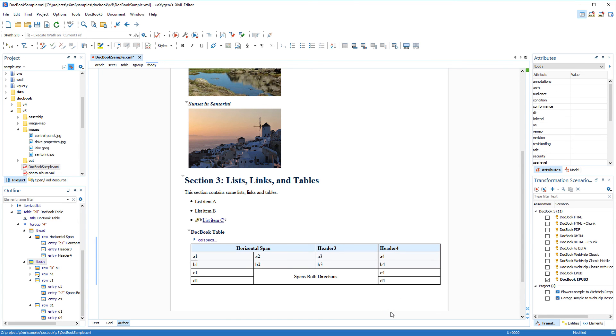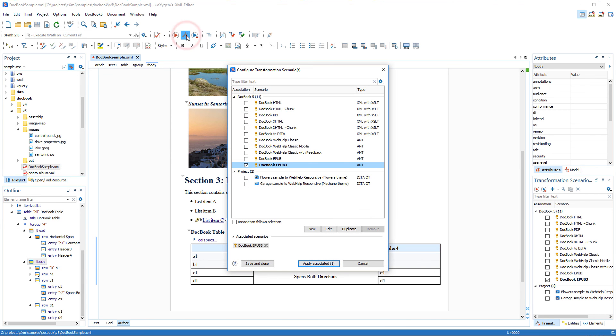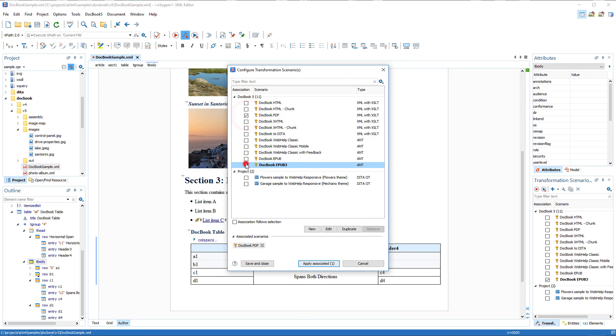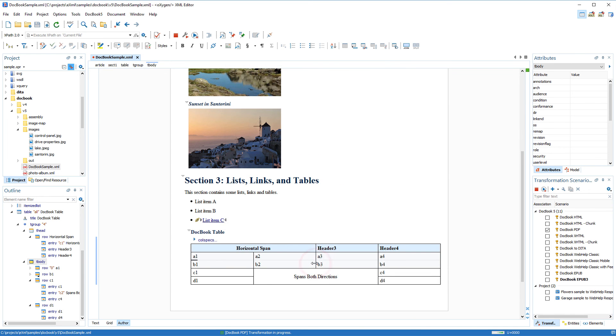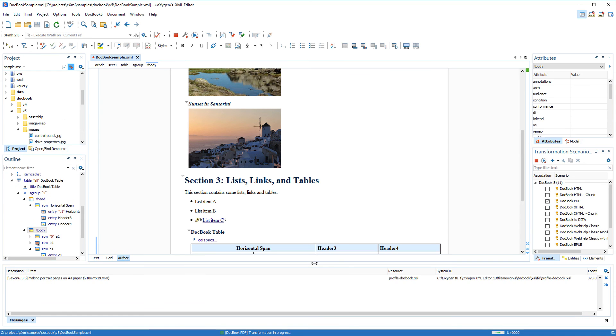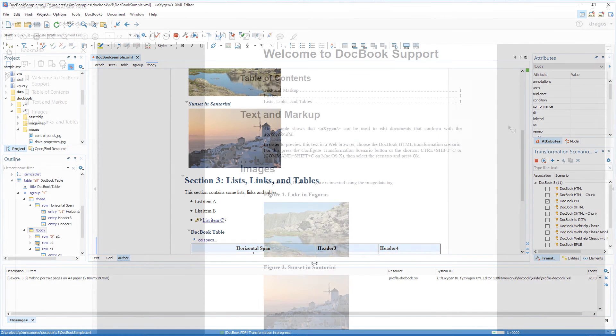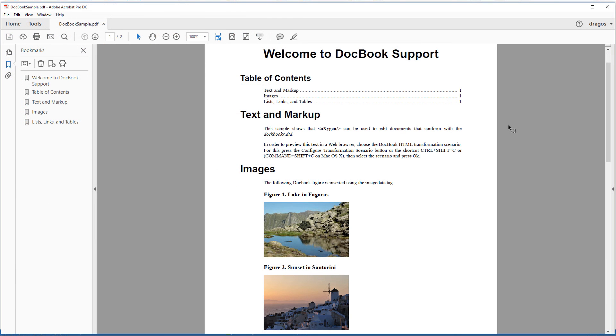Once the document is complete, it can easily be exported to various output formats, such as Web Help, PDF, or HTML, by using one of the built-in DocBook transformation scenarios. For the purposes of this video, I'll use a DocBook PDF transformation, and after I click Apply, Oxygen processes the transformation, and the result is automatically opened in my system's default PDF viewer.